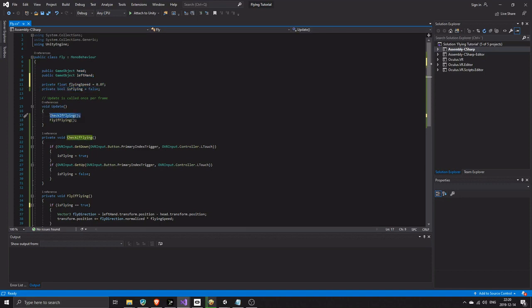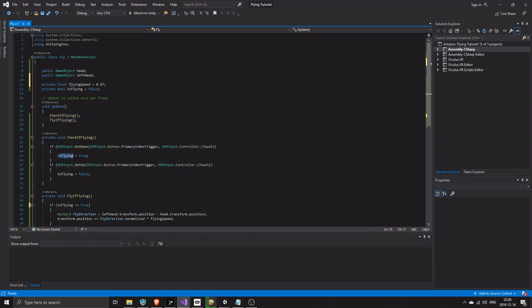In the update method there are two methods. These get called every frame. In check if flying we turn is flying bool to true while the user is holding down the left index trigger, AKA the shoot button on the left hand. Once the user lets go of the button we change the bool back to false.